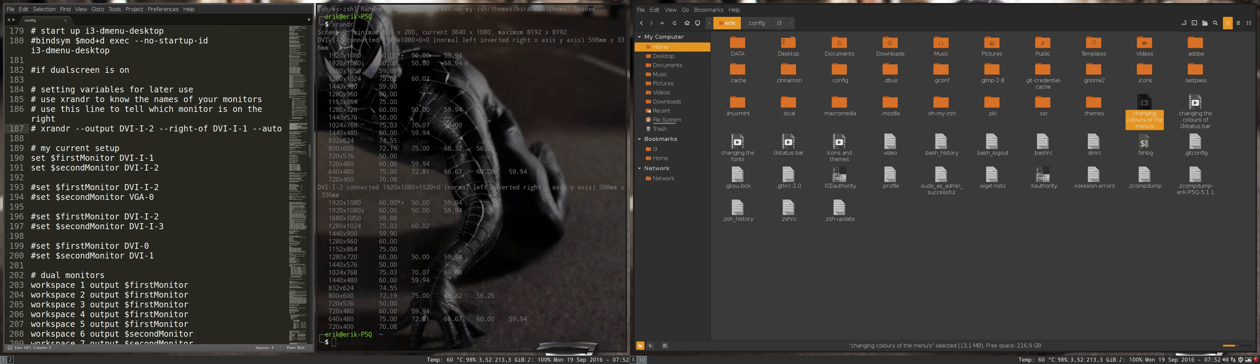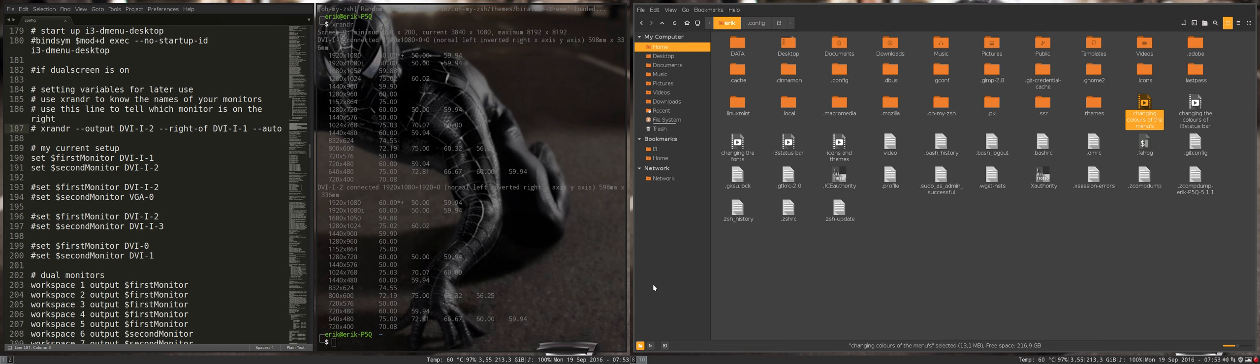There are even possibilities for three, four, five monitors, but of course your hardware should support that too.